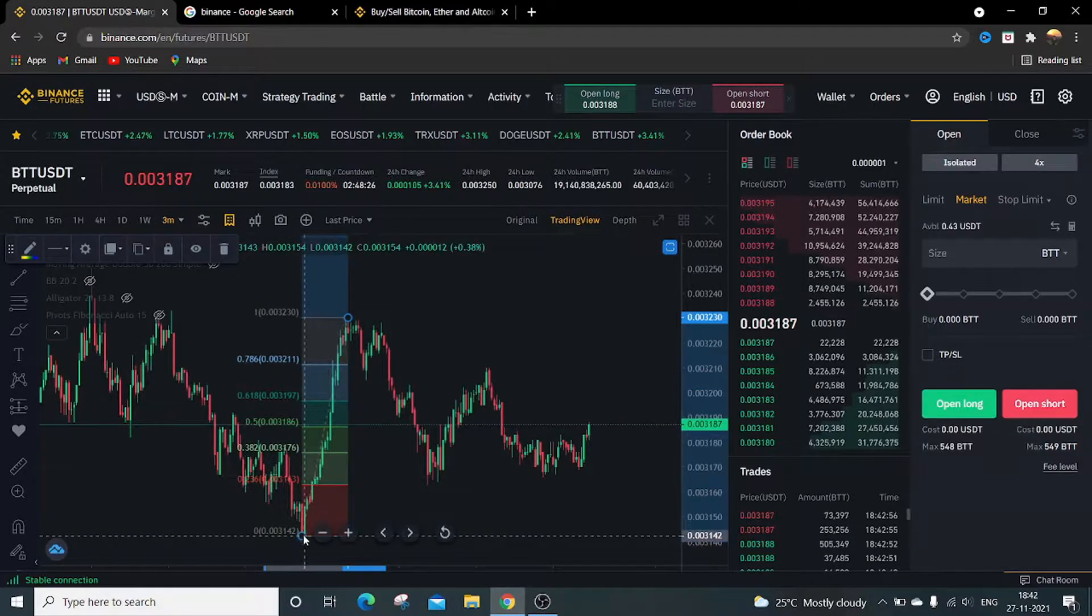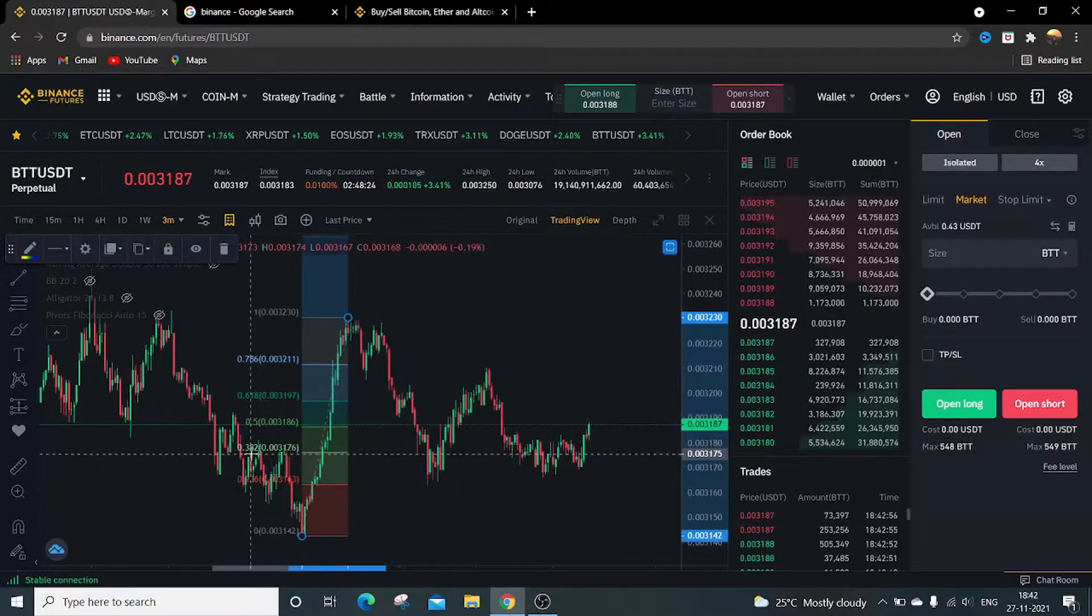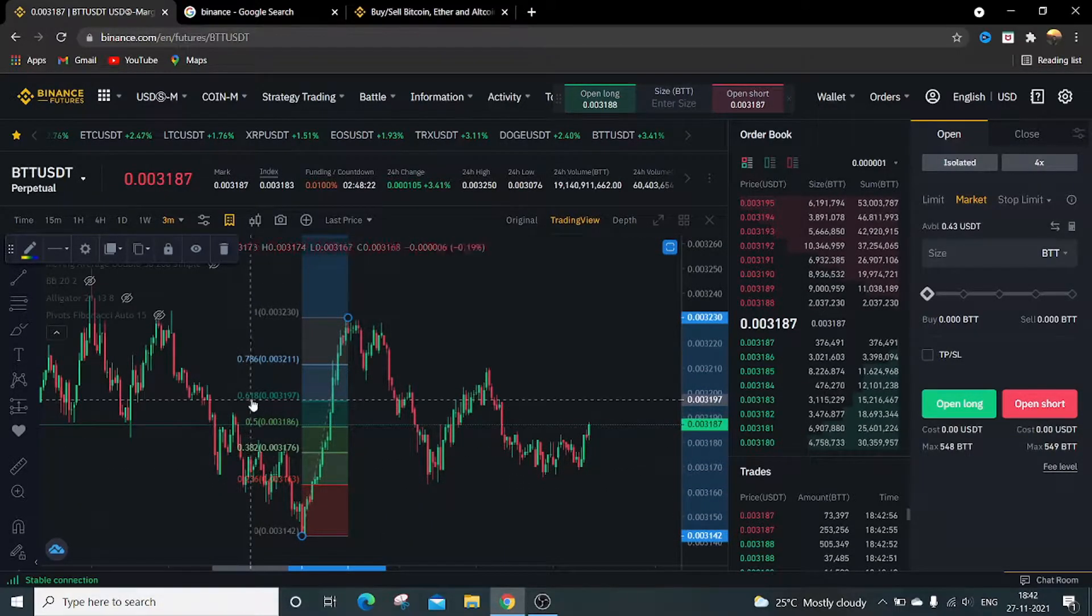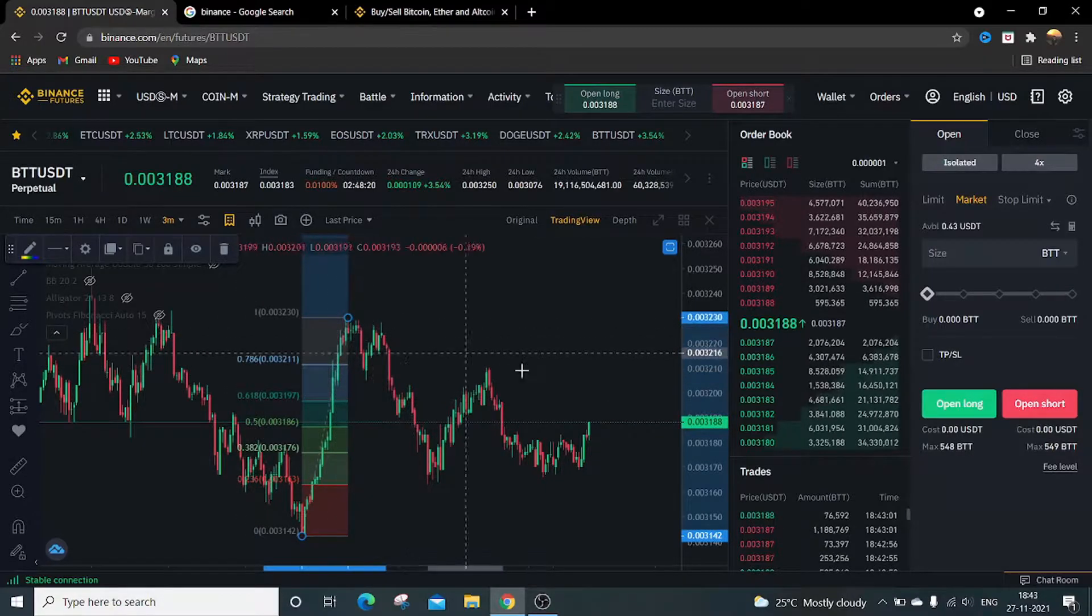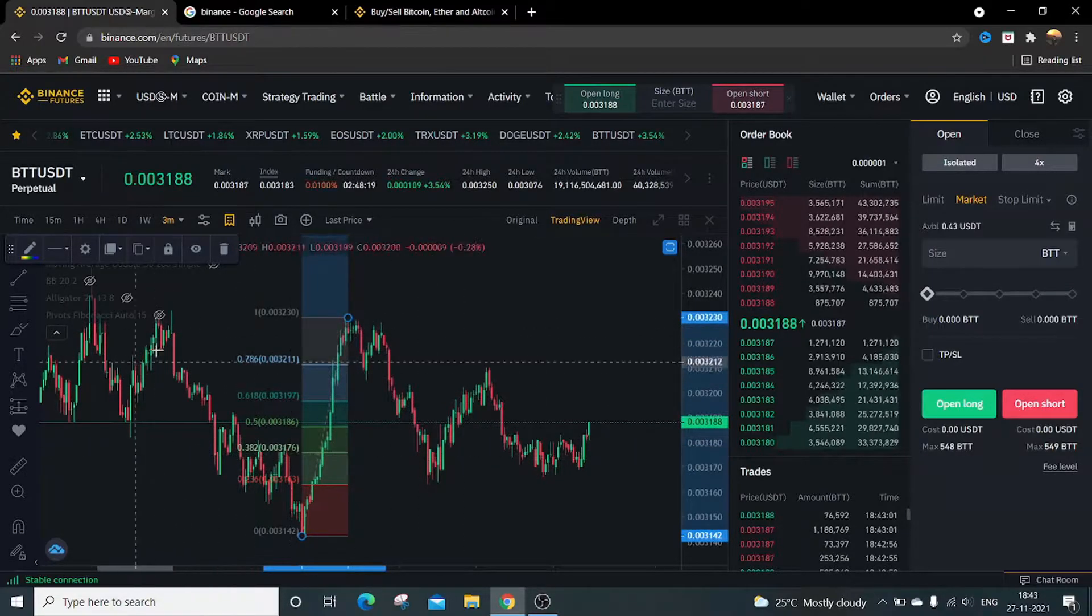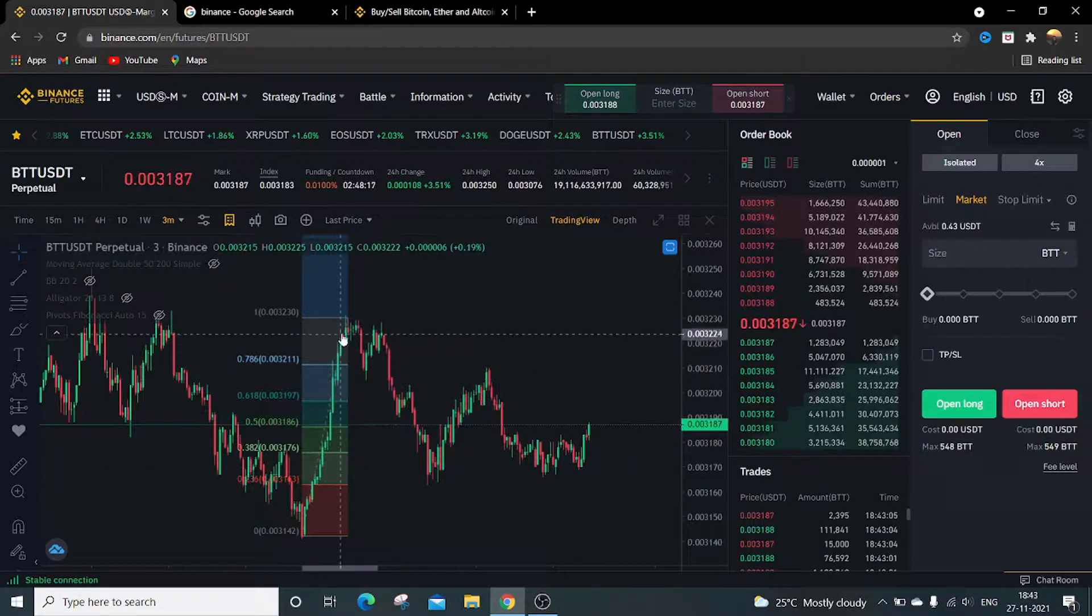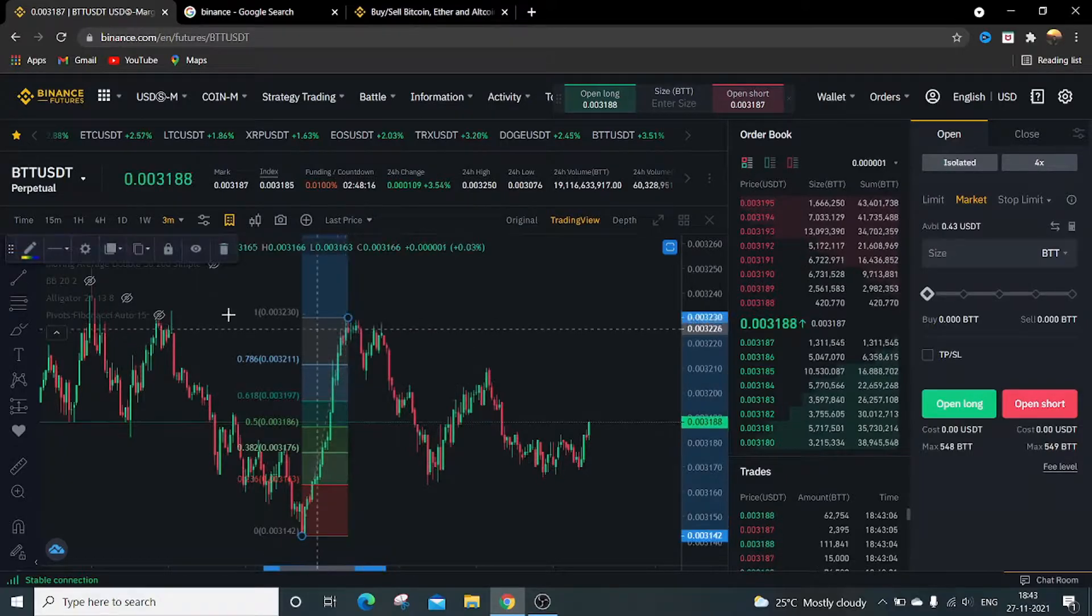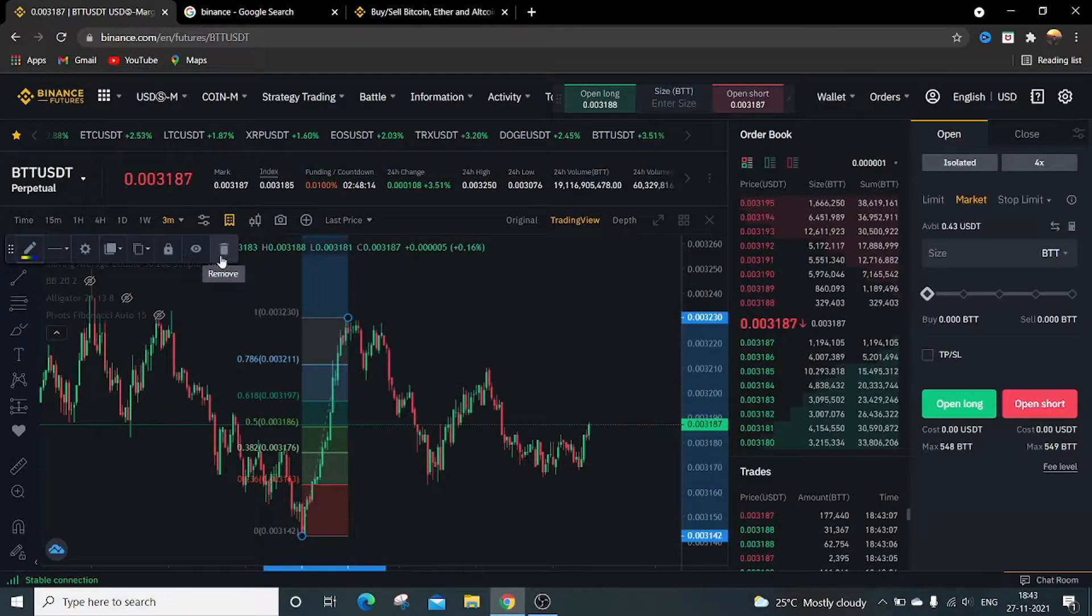It will show you the Fibonacci golden ratios: 0.0, 0.236, 0.382, 0.5, 0.618, 0.786, and 1. This is Fibonacci retracement. There is also Fibonacci extension as well.